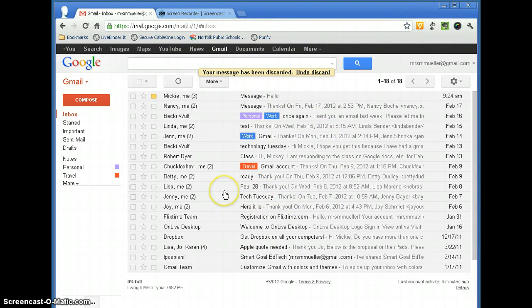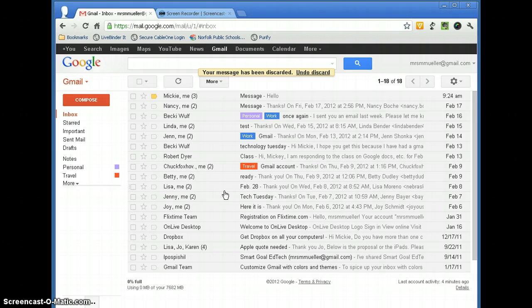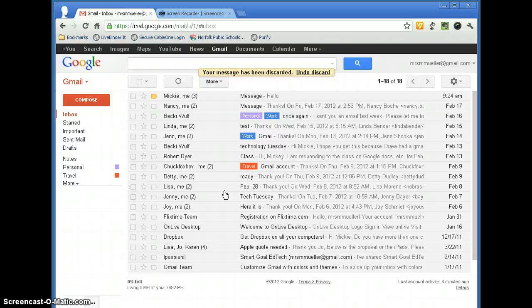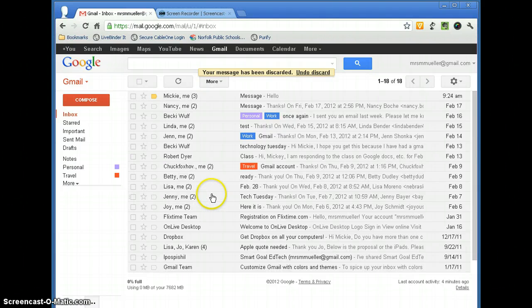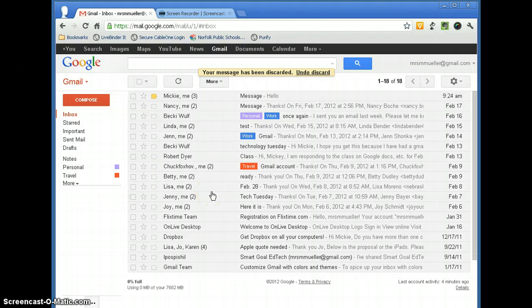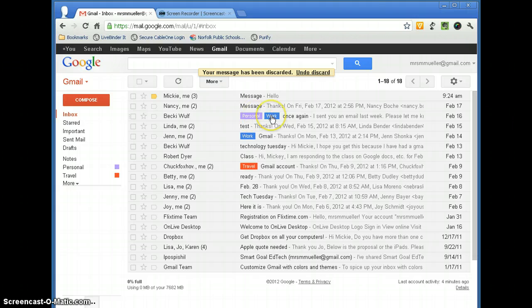Now in GroupWise, we used folders to store messages in. Google has this, Gmail has the same kind of thing, only they're called labels. And they're different from folders in that with labels, you can apply more than one label to a message.